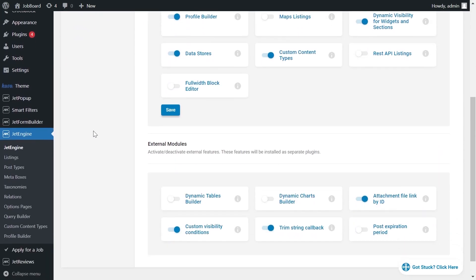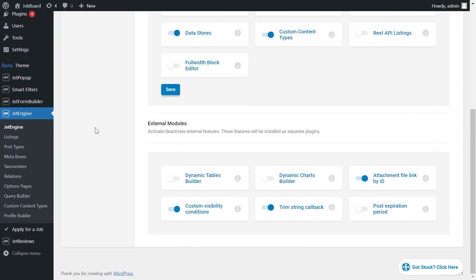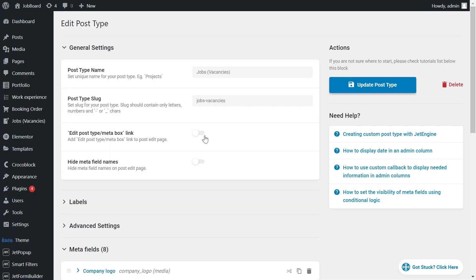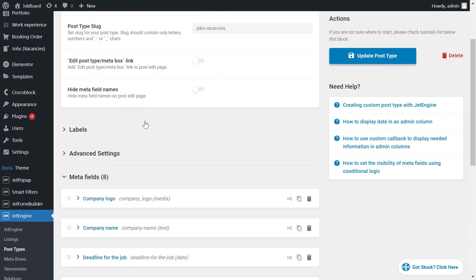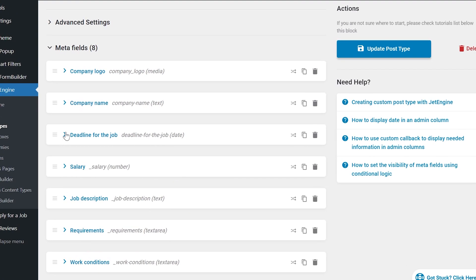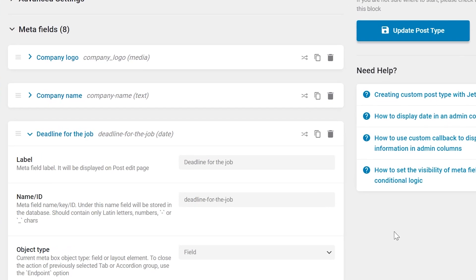At first, we need to go to JetEngine, Post Types. Now open the CPT. You need to make sure that the date field is saved as a timestamp.